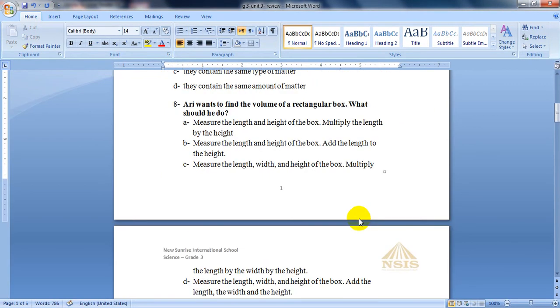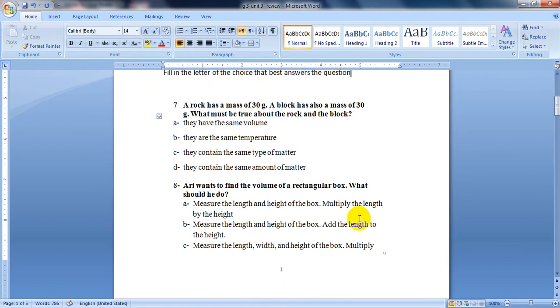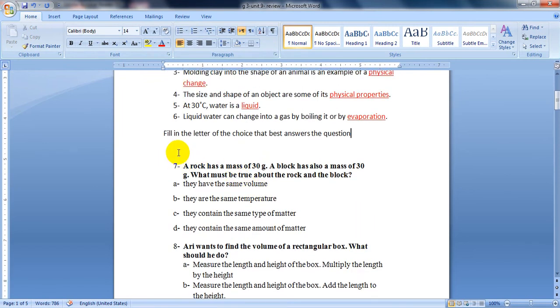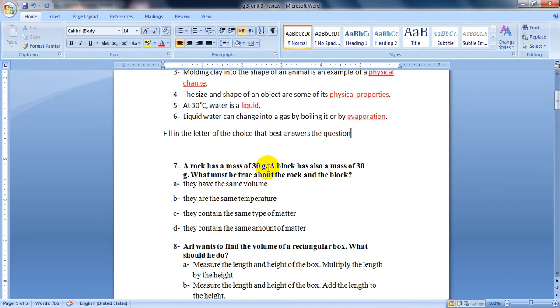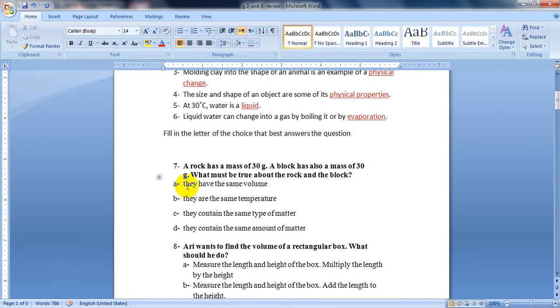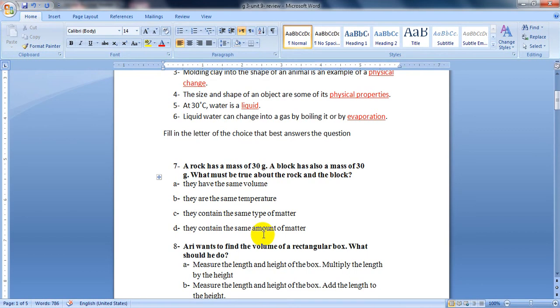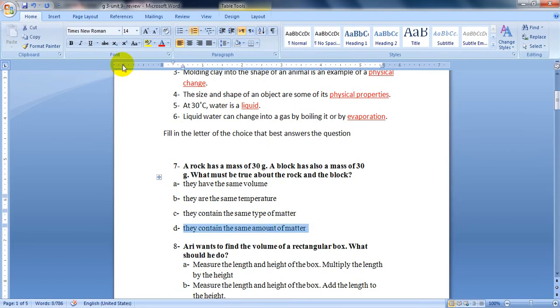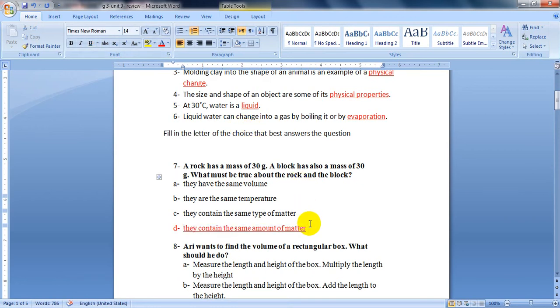Question number 7. You need only to underline the correct answer. A rock has a mass of 30 grams. A block has also a mass of 30 grams. What must be true about the rock and the block? They are similar in what? Mass means the same amount of matter. Both of them have the same mass or the same amount of matter. So it will be letter D.